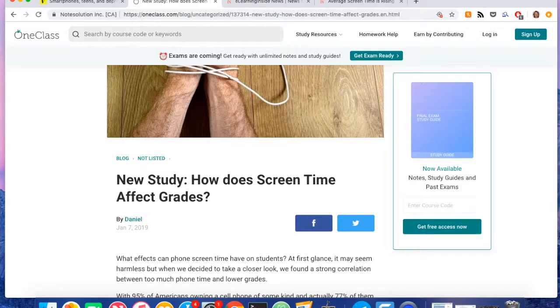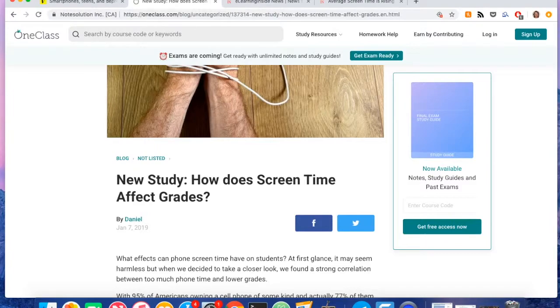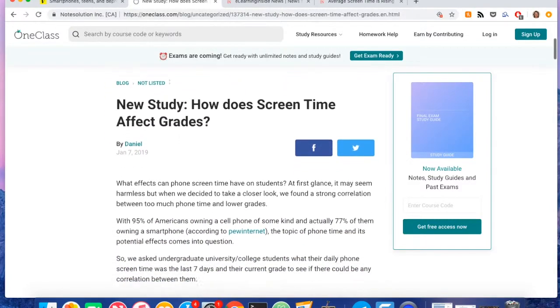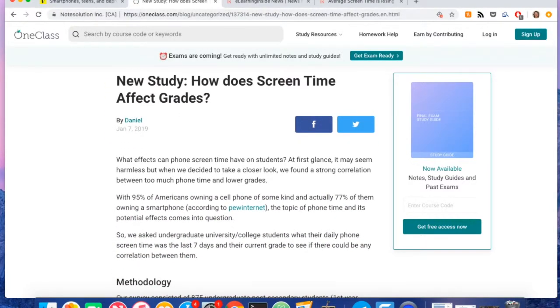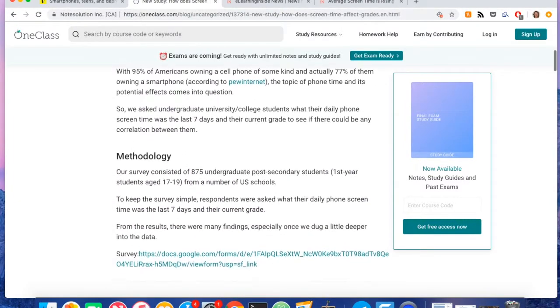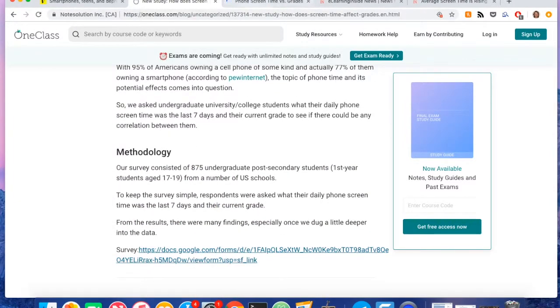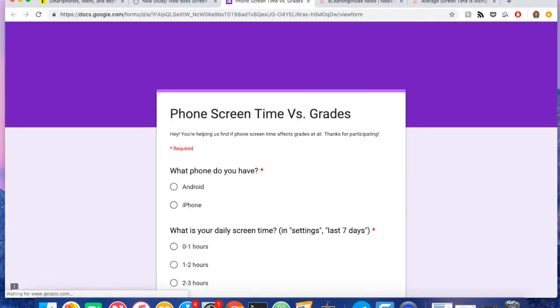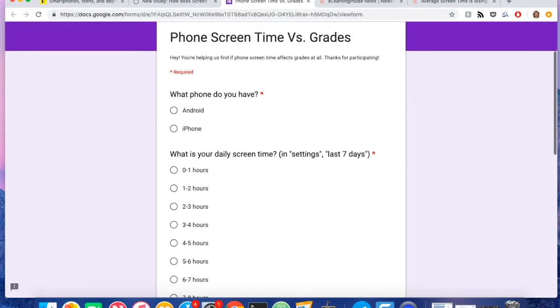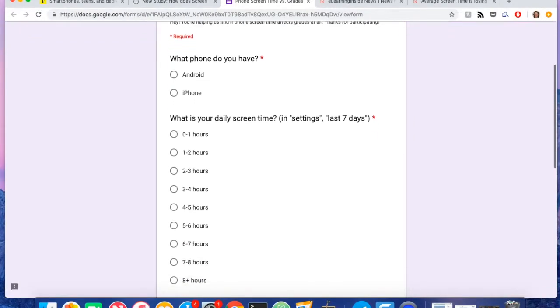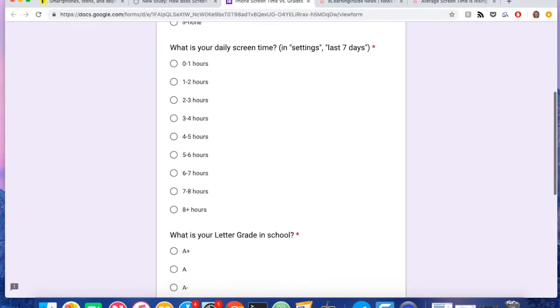I wanted to see, since our audience is students, I wanted to see the effect that an additional hour of screen time or just how much screen time would affect students' grades. So I created a very quick survey. I wanted to make it as easy and as simple as possible. But essentially it just asked how many hours per day they were using their phone in the last seven days.